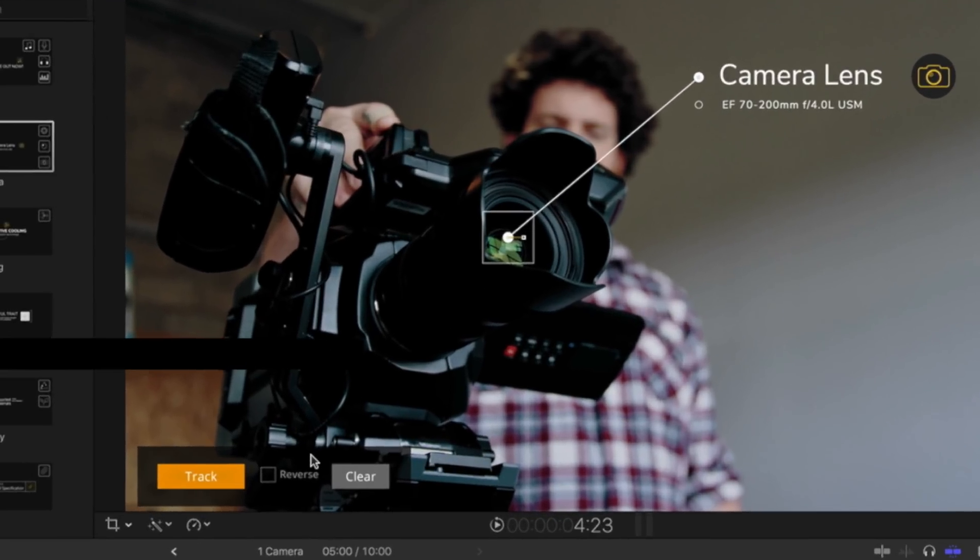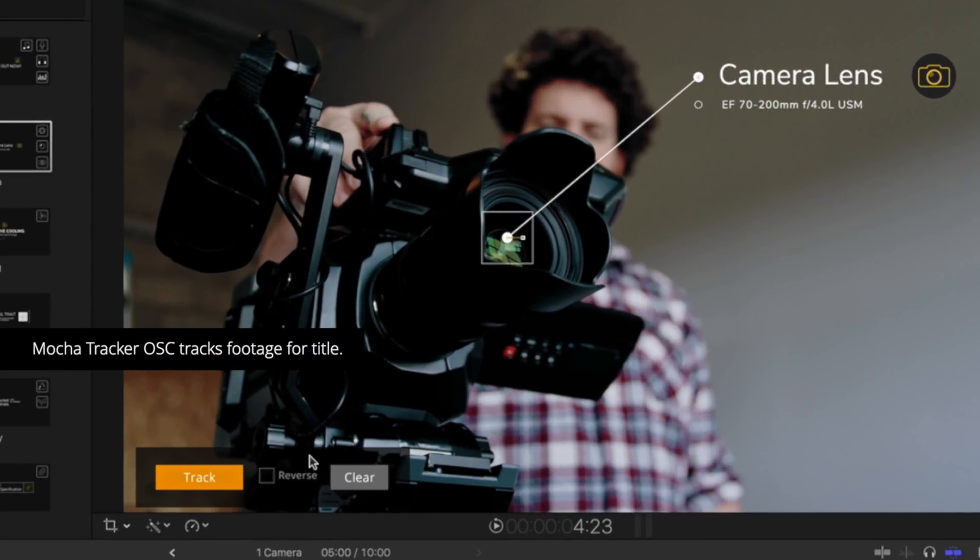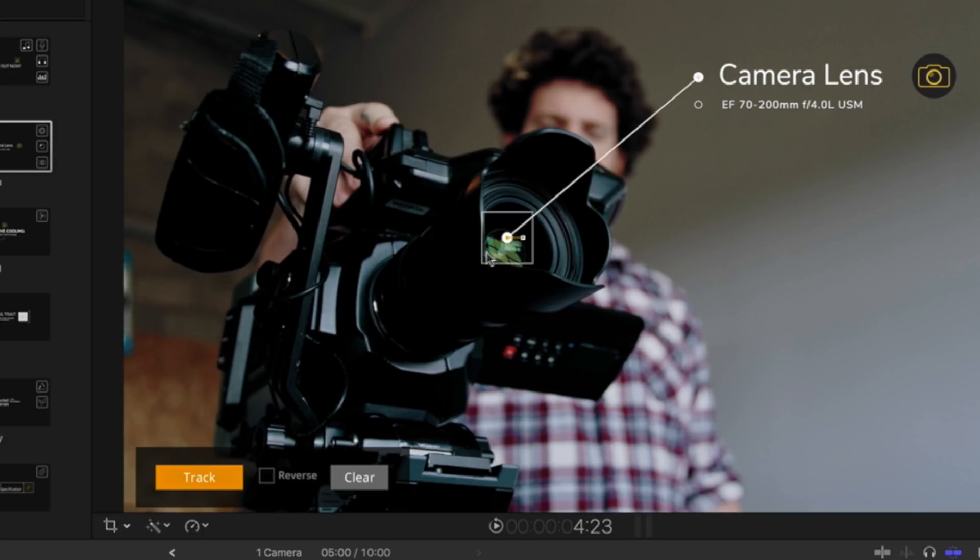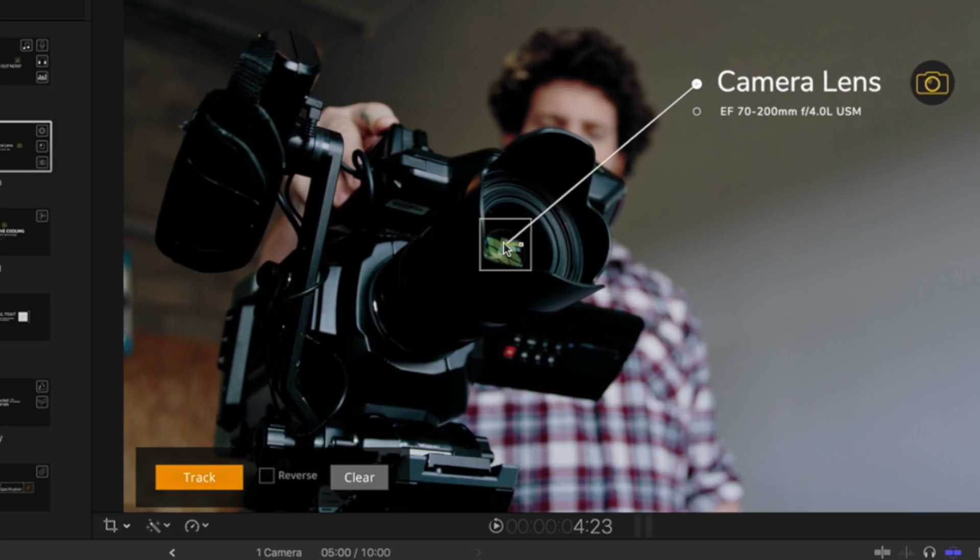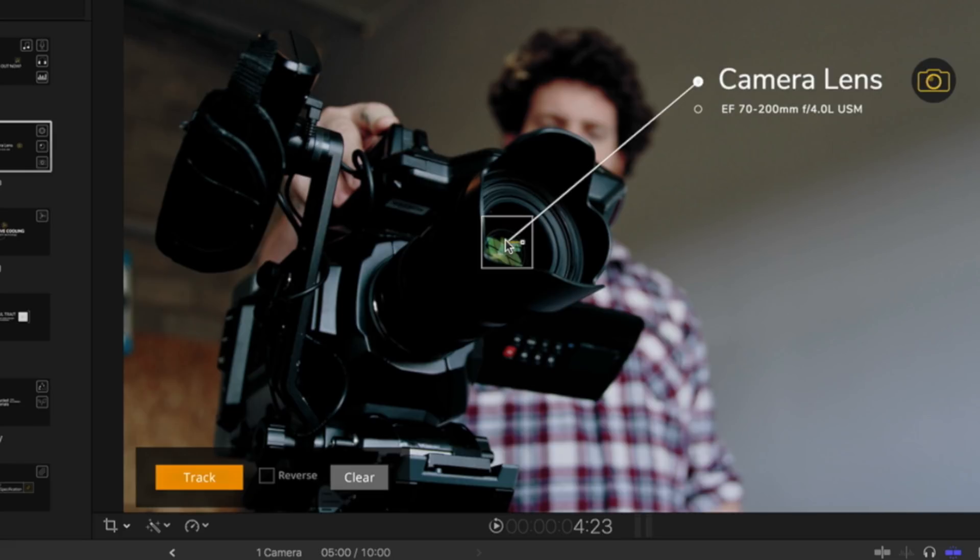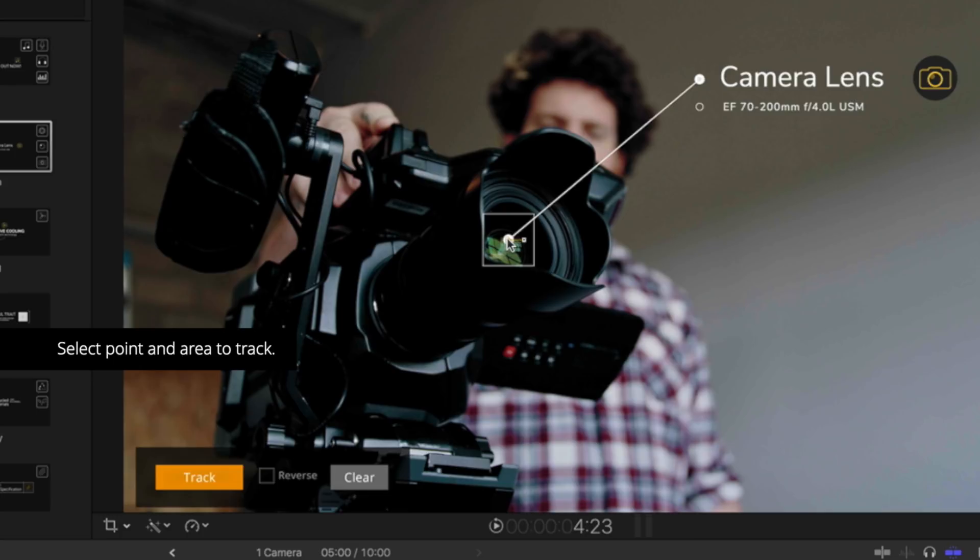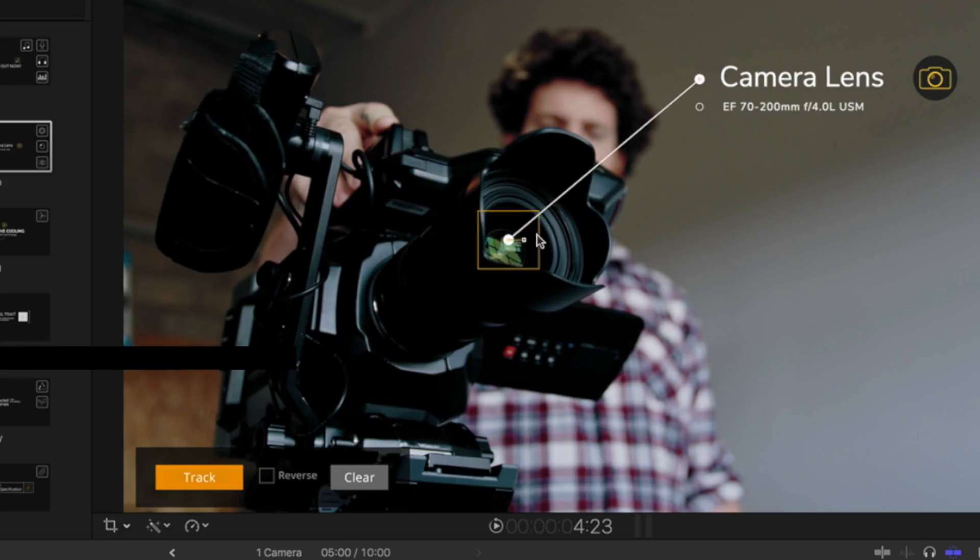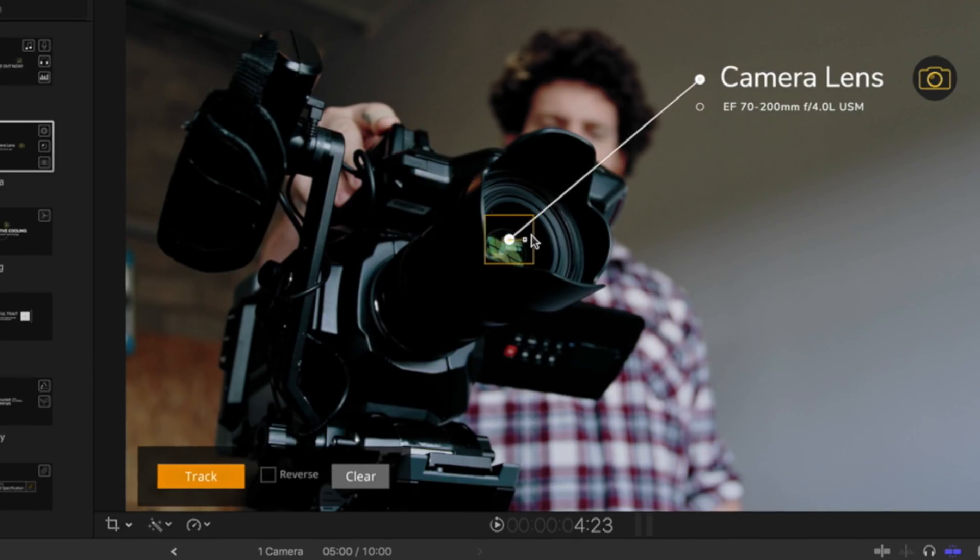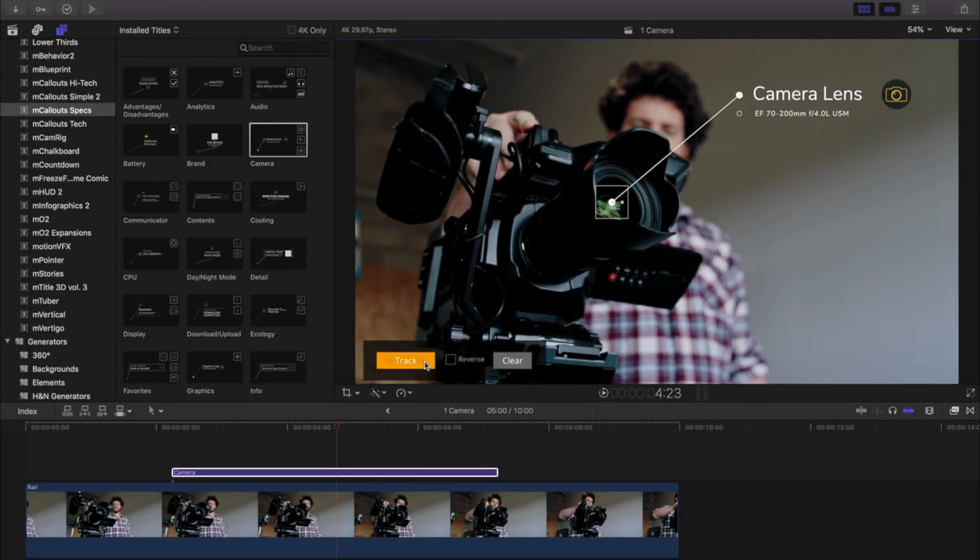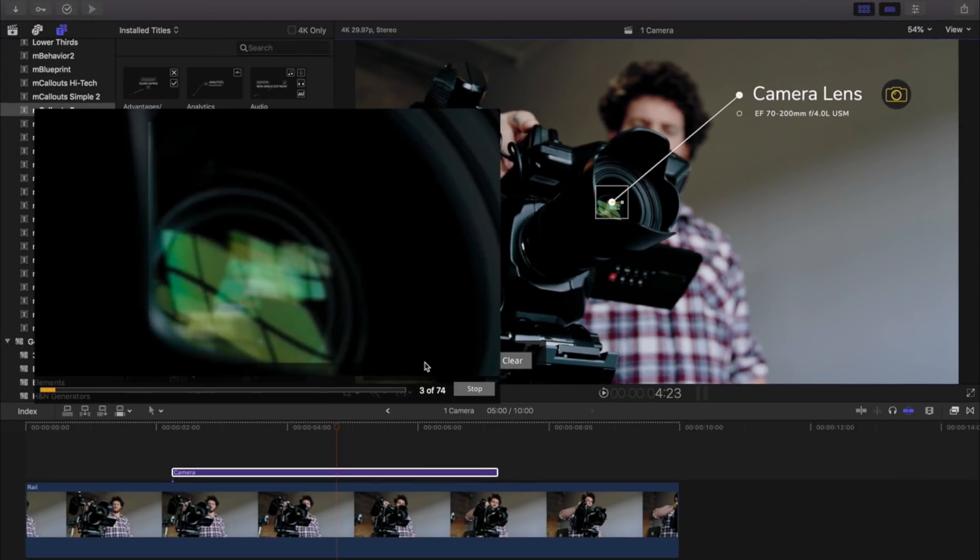Before tracking, be sure to set your track point to an area that's unobscured and will appear throughout your clip. Using the tracking box, you can select the size and scale of your track. When ready to track, click the track button.